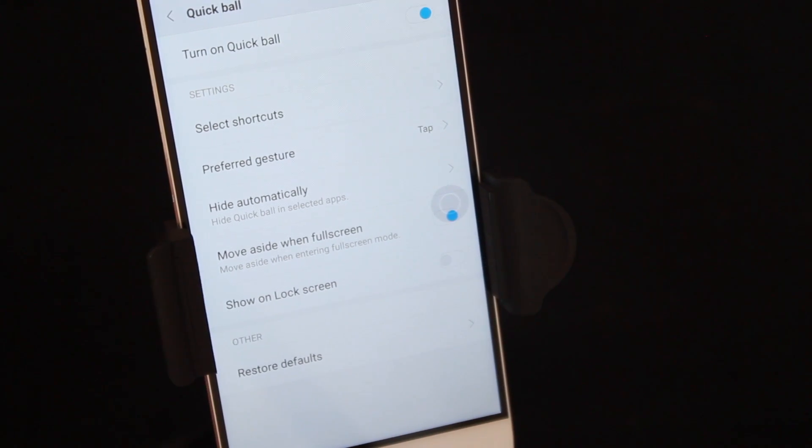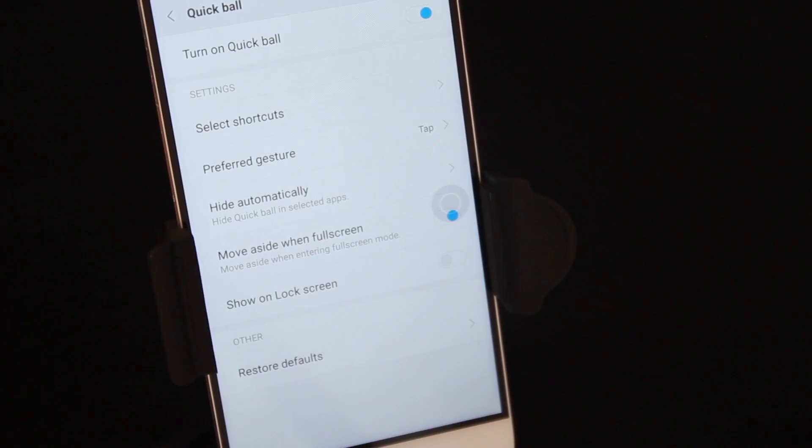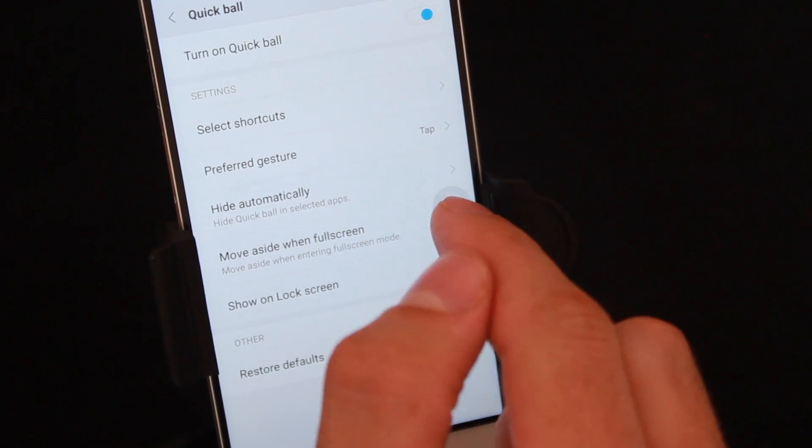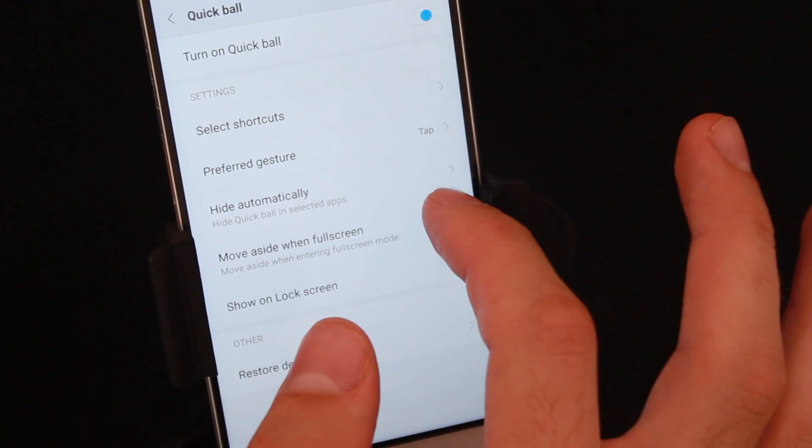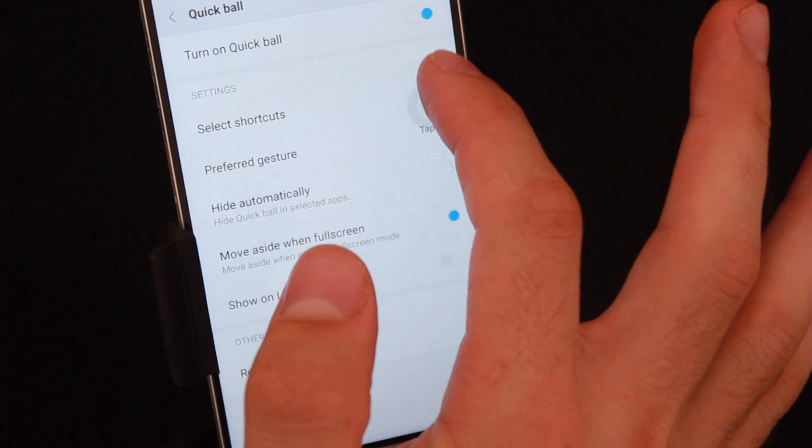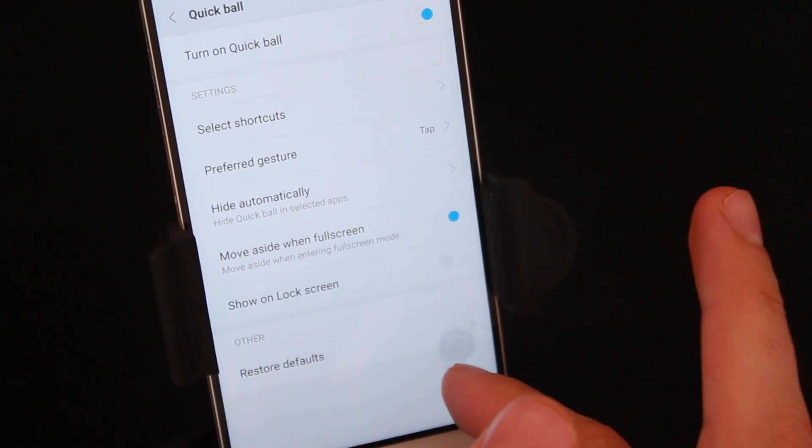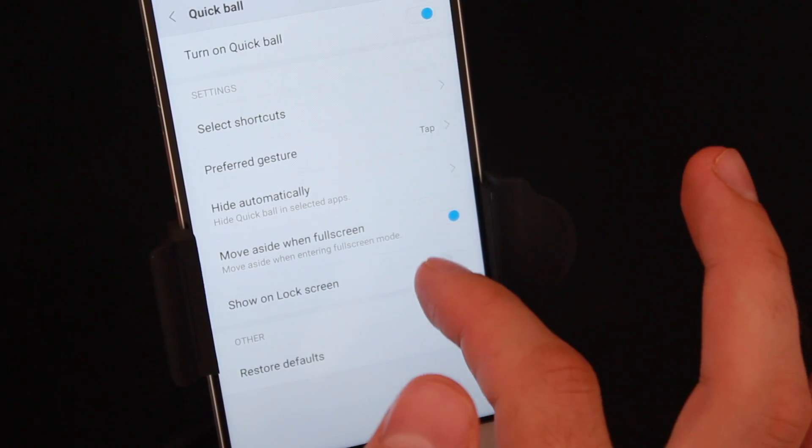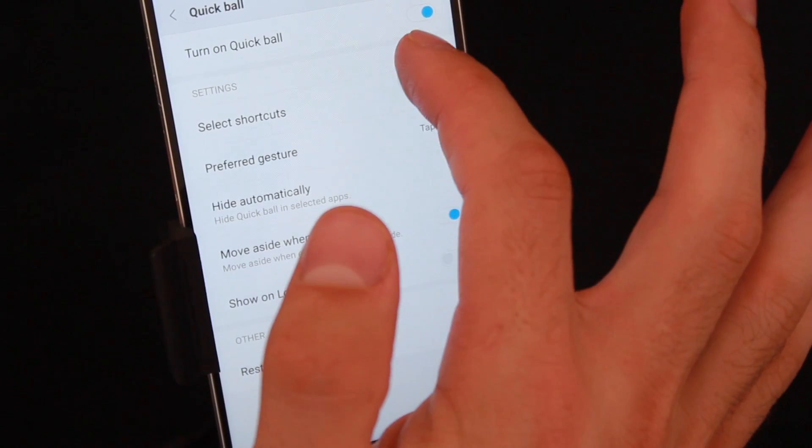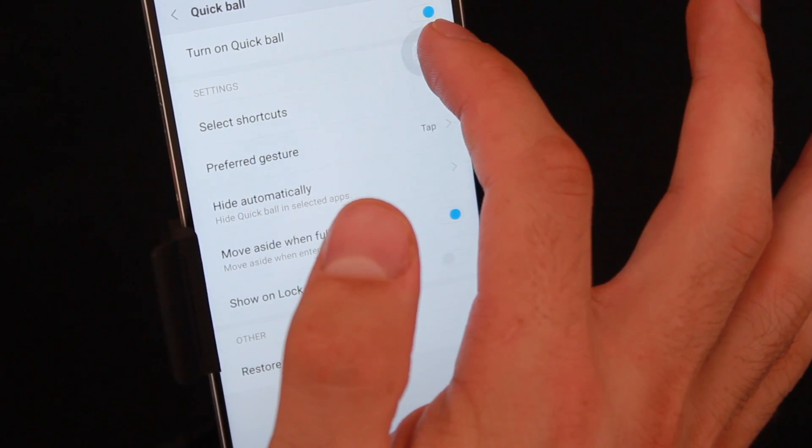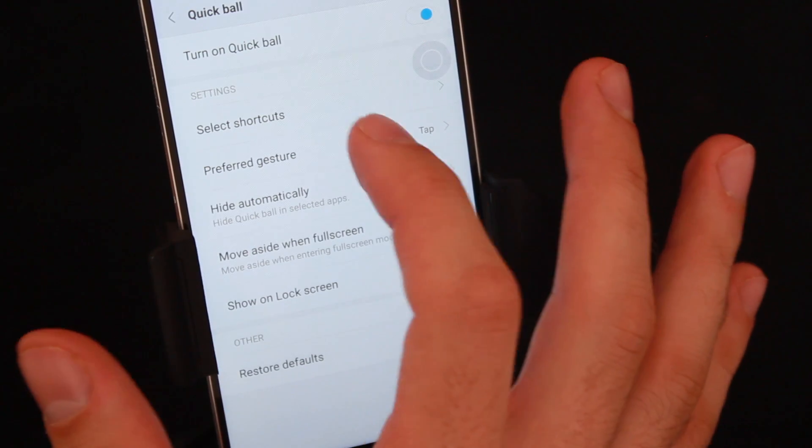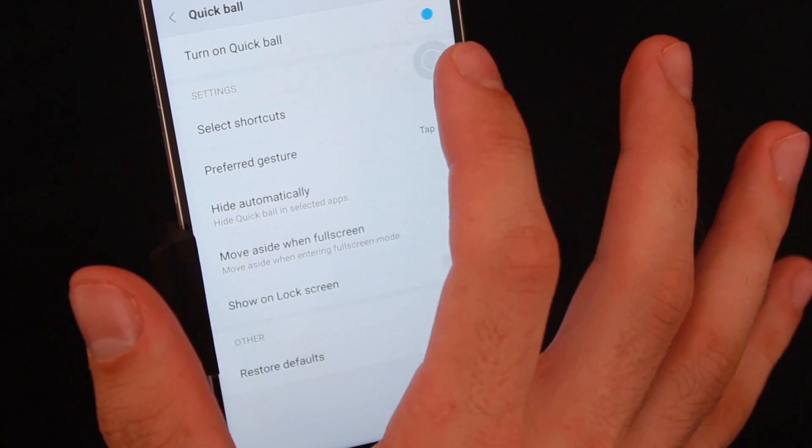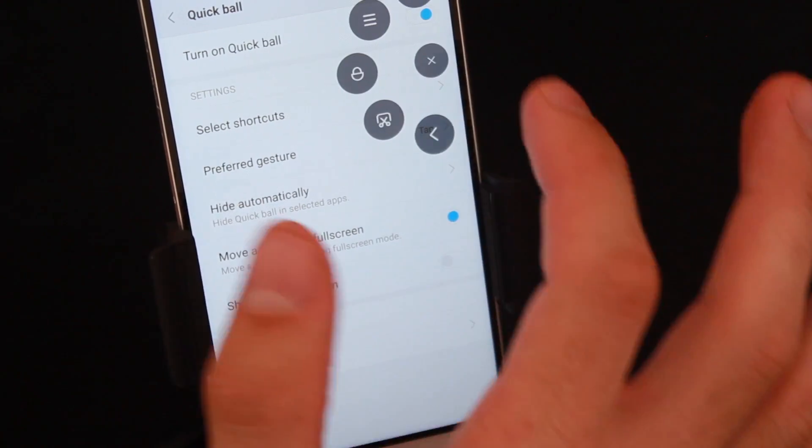Simply tap on that to activate it. Tap on Turn On, and now as you can see on the right hand side of my screen, I've activated the little Quick Ball. What's nice about this Quick Ball is you can simply move it around to wherever you want. For example, I'm just going to move it a little bit above the screen here.